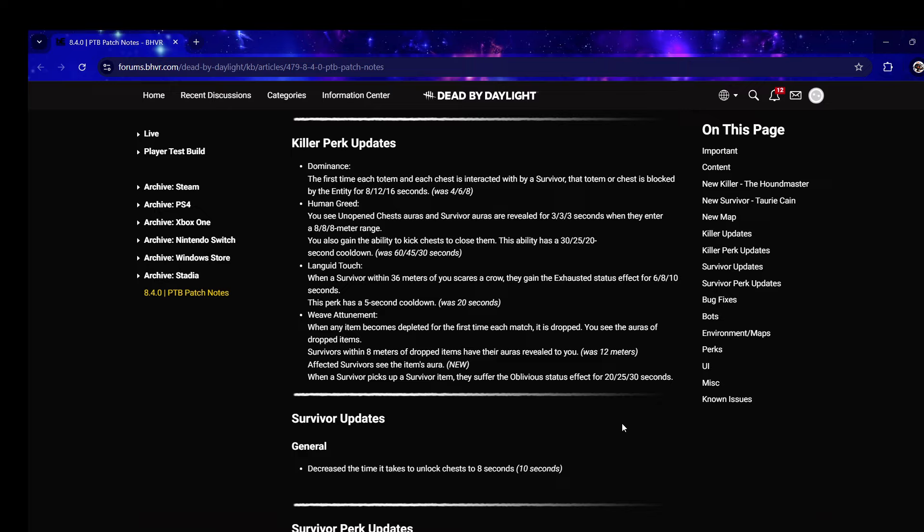Decrease the time it takes to unlock chests to eight seconds. Oh my goodness, that's just a buff to the chest builds we've been using. I like this actually, that's a good change.